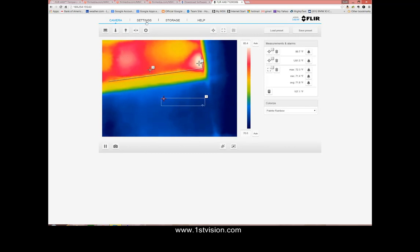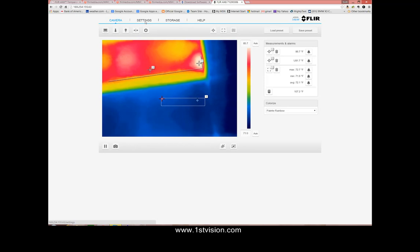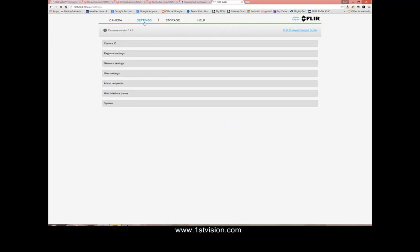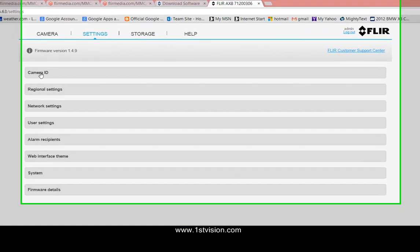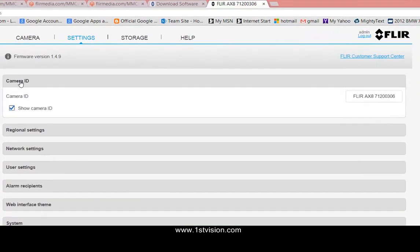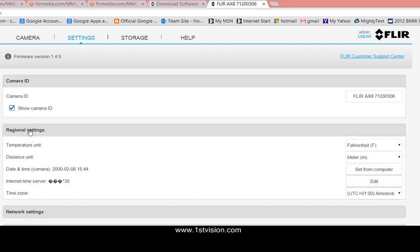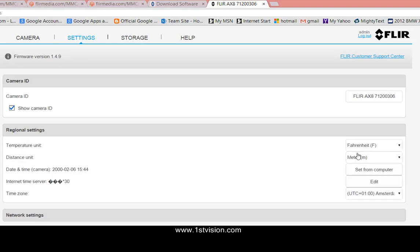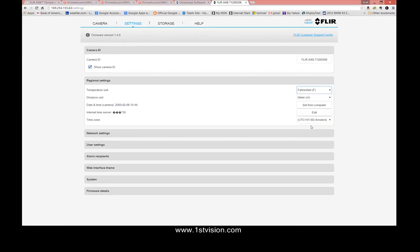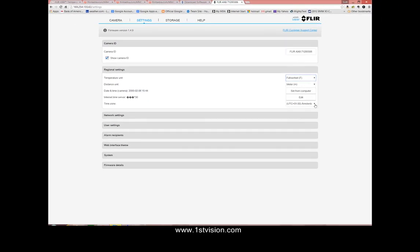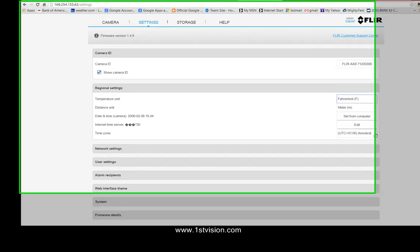The next tab we have is for the settings. Now these are somewhat self-explanatory. There's a camera ID and you can change that number and letters. There's regional settings so I can set it to Fahrenheit or Celsius and feet or meters. The date or time can come from your computer or you can put it in through an NTP server. Your time zone here, I haven't changed that, I'm in Eastern time.